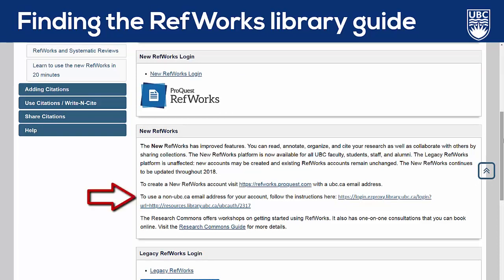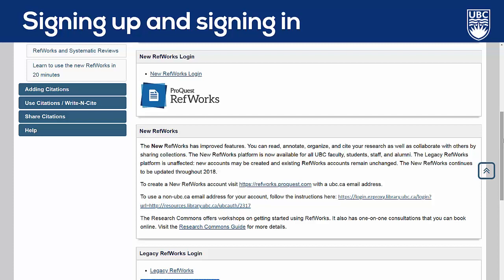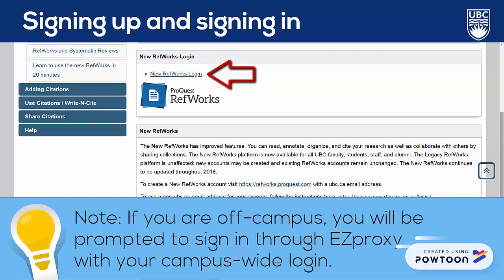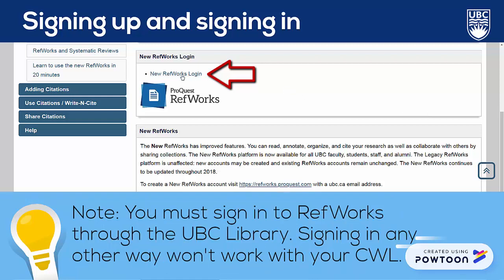Or, you could follow the steps outlined on the guide, which will help you set up new RefWorks with a non-UBC email address. To sign up or sign into RefWorks, begin by opening the link on this guide. Note that if you're off campus, you'll be prompted to sign in through Easy Proxy with your campus-wide login. Wherever you're signing in from, it's important that you do so through the UBC Library — trying another way, like Googling RefWorks, won't work with your UBC login.